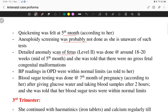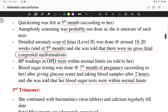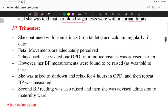A detailed anomaly scan — Level 2 — was done at around 18 to 20 weeks, in the mid of the fifth month, and she was told there were no gross fetal congenital malformations. Blood pressure recordings in OPD were within normal limits as told to her in the second trimester. Blood sugar testing was done at the seventh month of pregnancy, two hours after giving glucose water, and she was told blood sugar records were within normal limits.